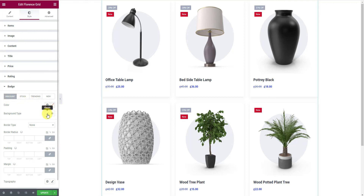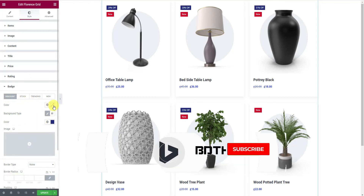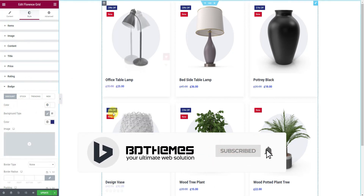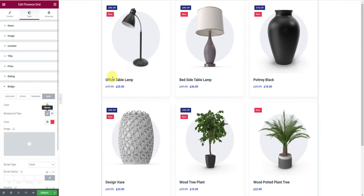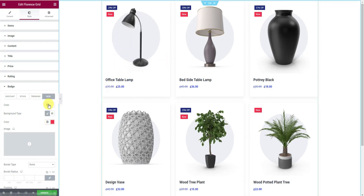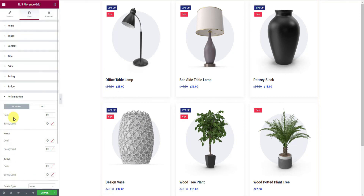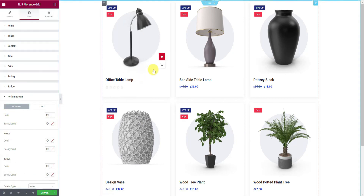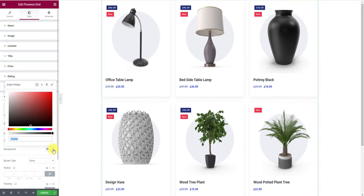Let's change the color of the discount badge, for example. You can also do the same for the new badge. Now only the action buttons are left — there are quite a lot of color customization options for the buttons, so just try some combinations until you like it.